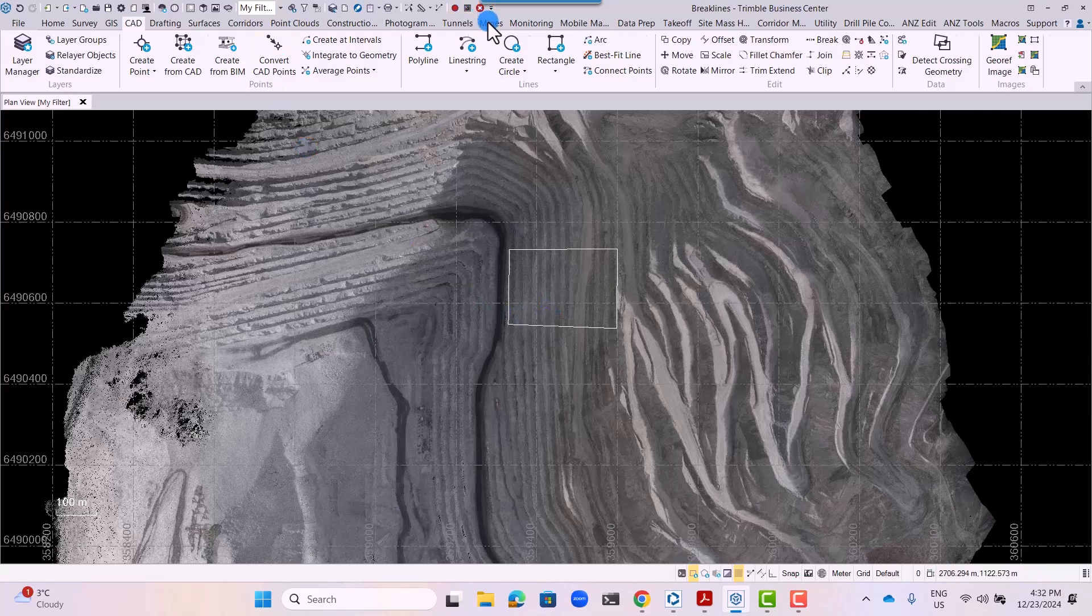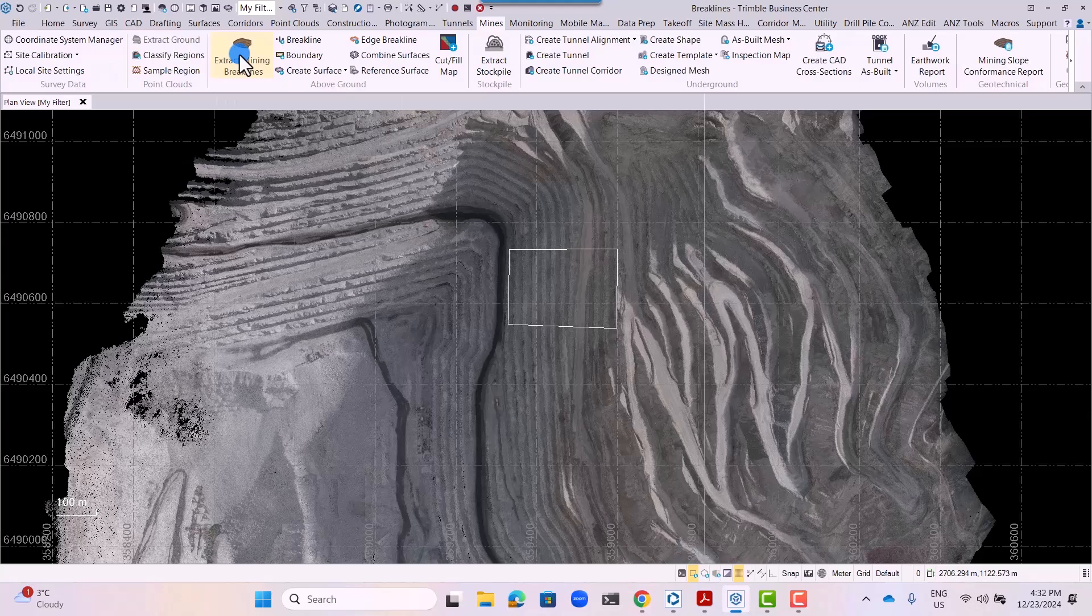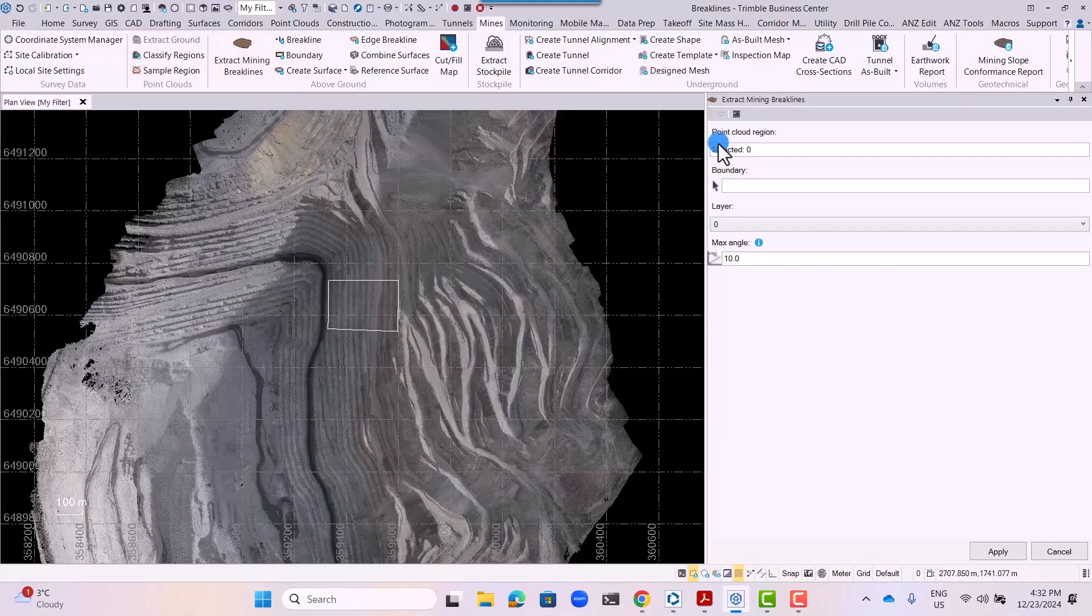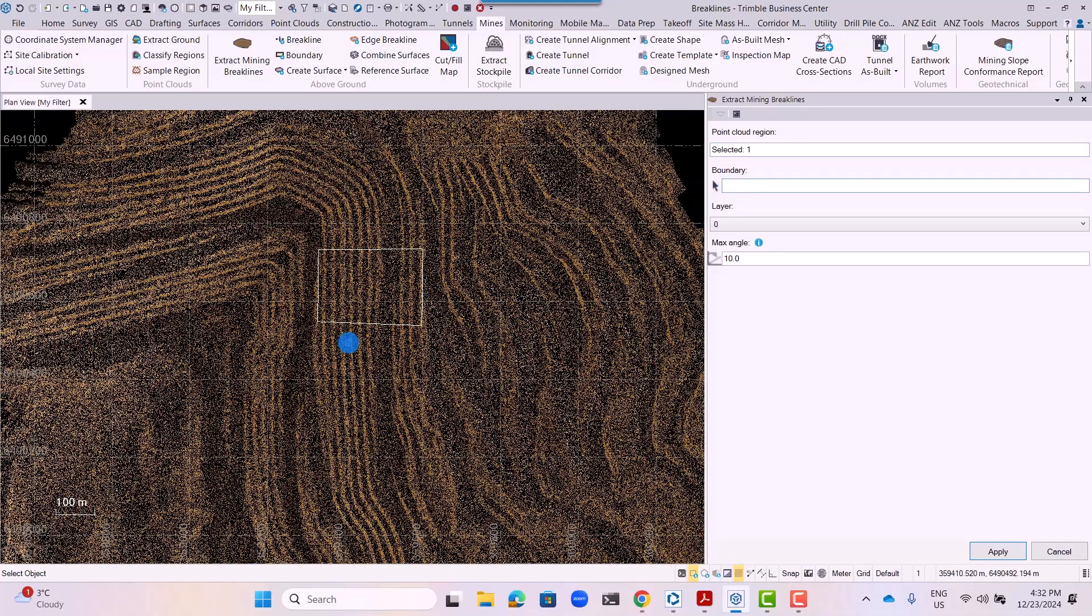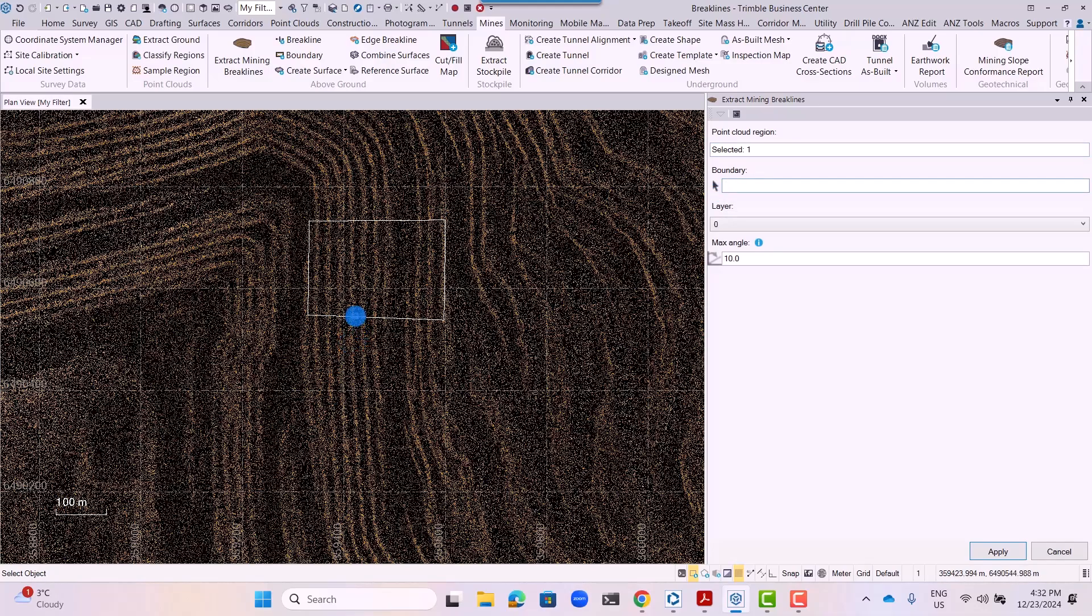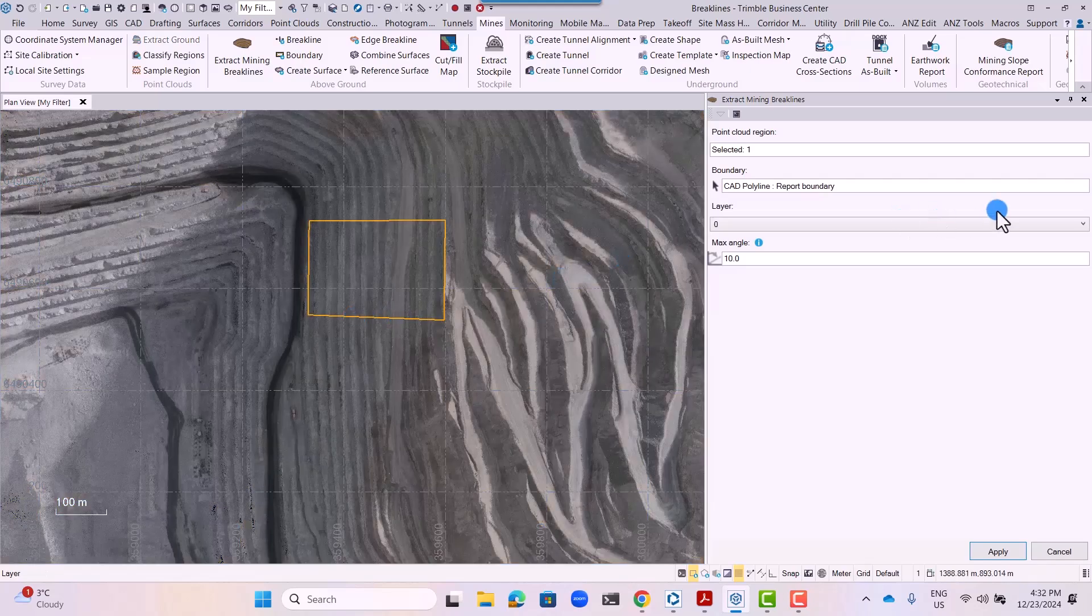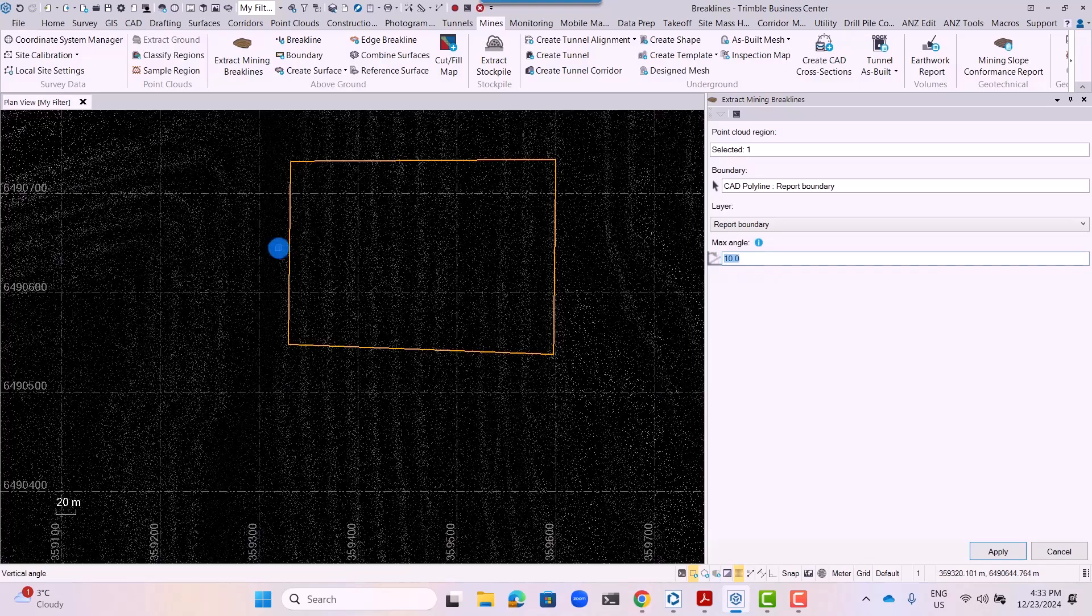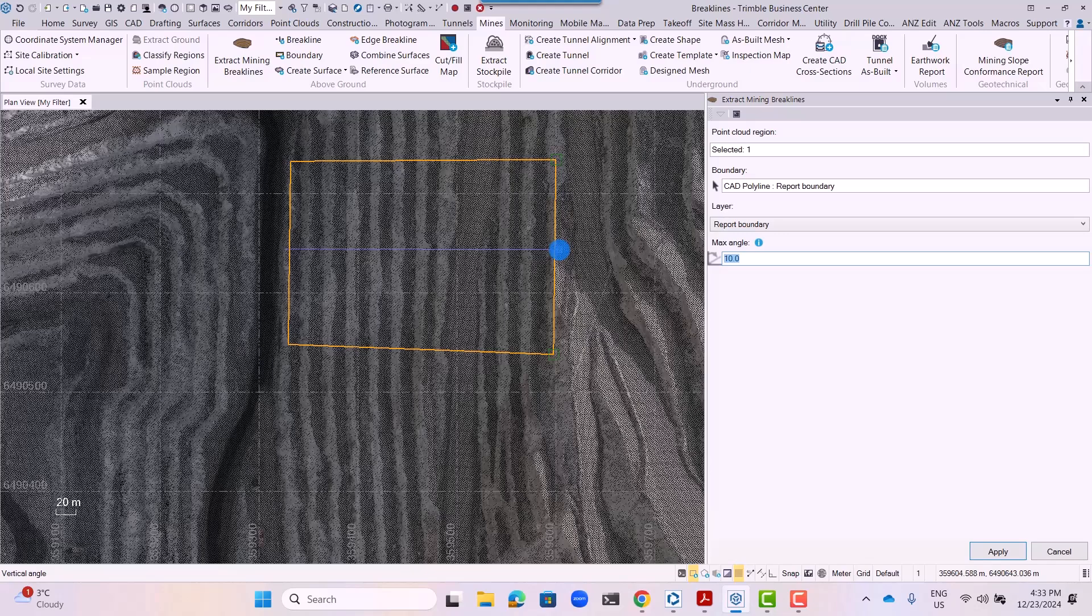Once that is done, open the mines tab and click on the extract mining break lines option. Use the boundary created earlier and specify the maximum angle within which you want those break lines extracted from.